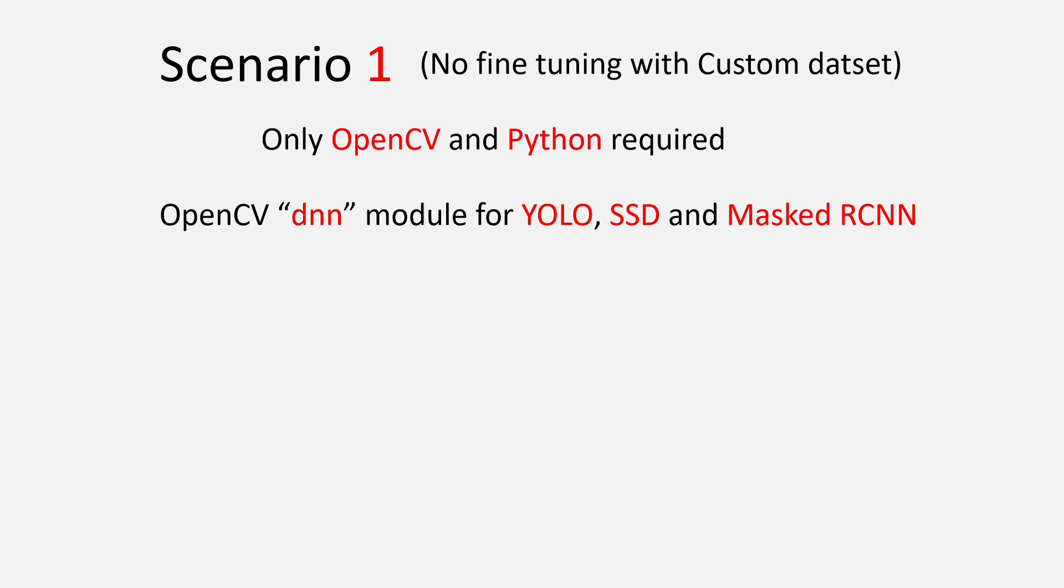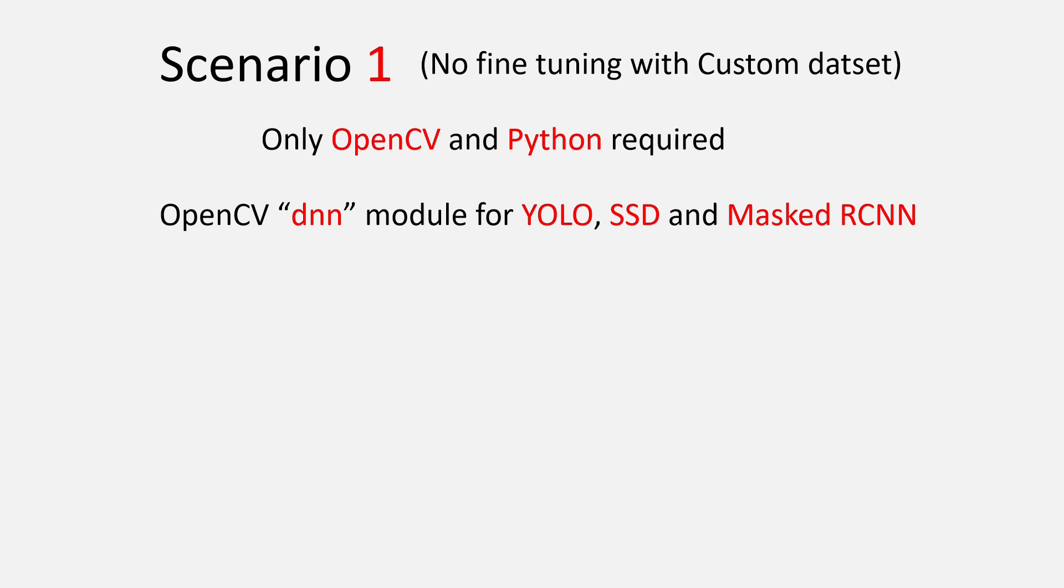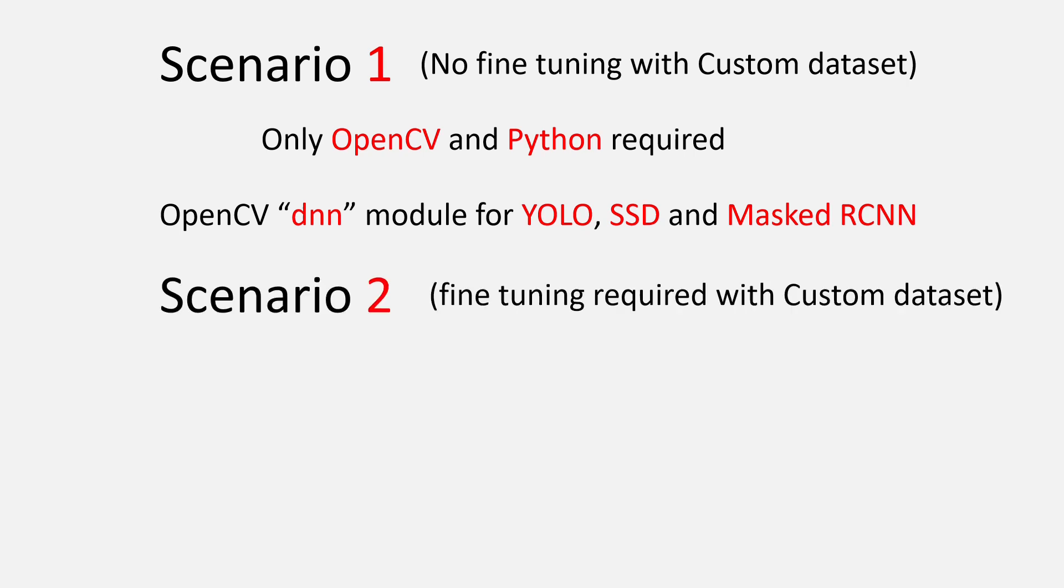OpenCV also allows you to use Masked RCNN, which is just like Faster RCNN plus segmentation, which means you can use Faster RCNN by just using Masked RCNN and removing the segmentation part. It's very easy. So if you don't want to fine-tune a model, you don't have to learn PyTorch or TensorFlow. You can always use only OpenCV and Python and get your work done.